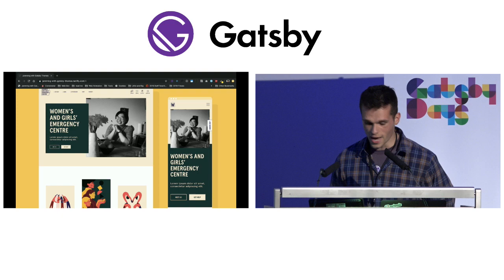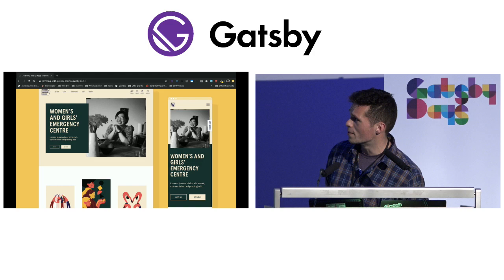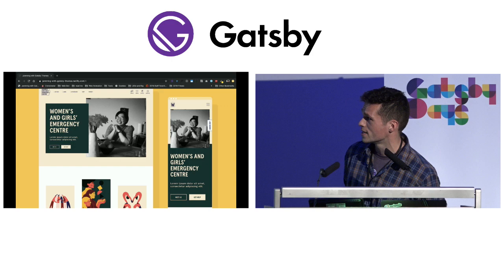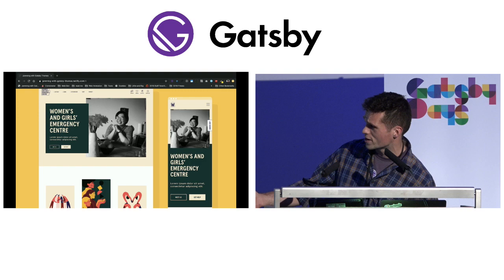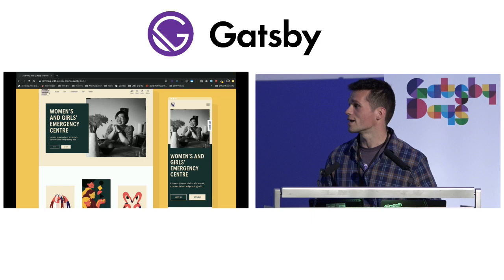And most recently — this went live on Thursday — we did a women's shelter in Redfern, which is a suburb in Sydney. The cool thing about this project was they got 16 illustrators to donate artworks, and we had to work them into the website. I promise all this context will tie back in.